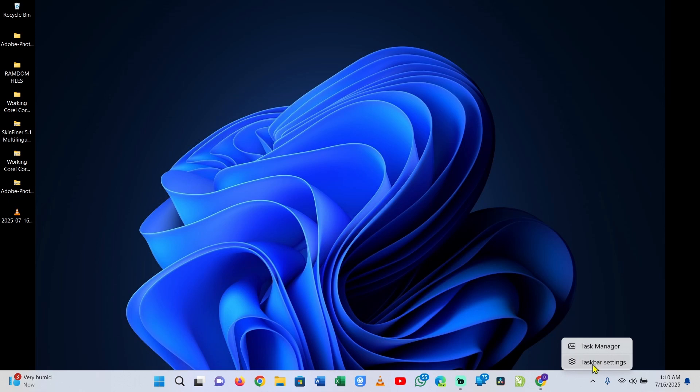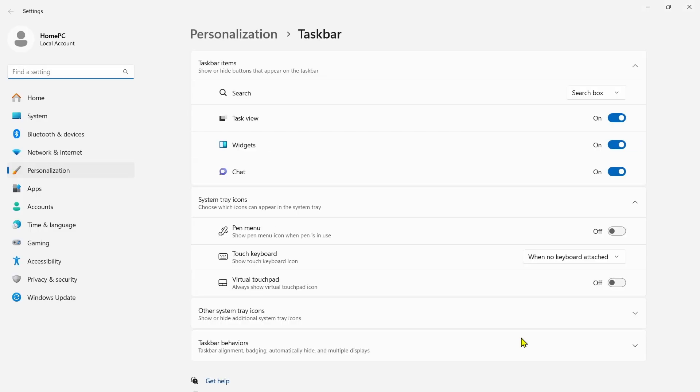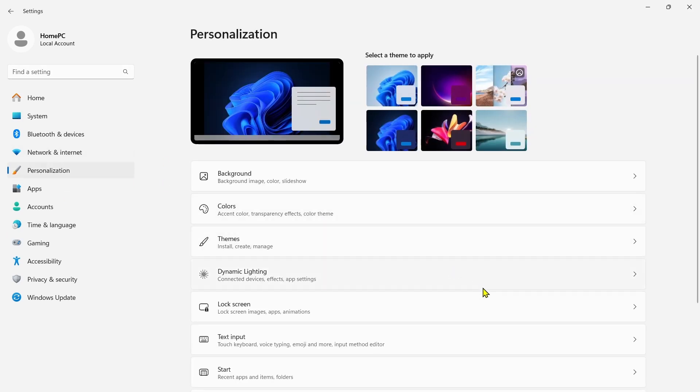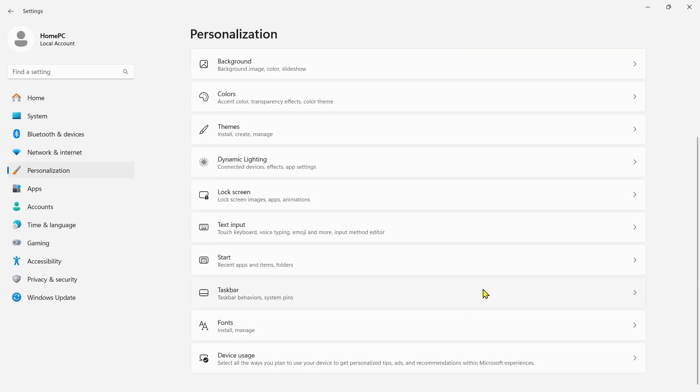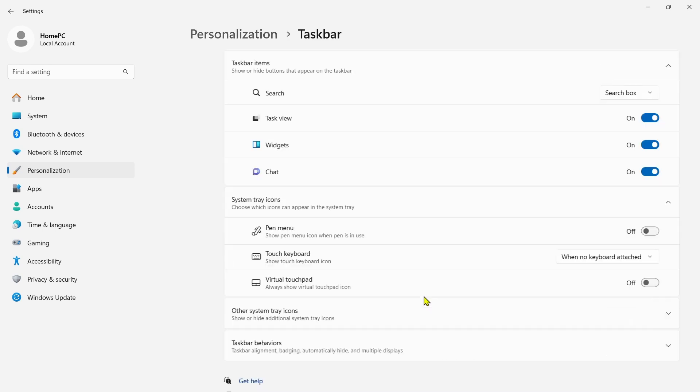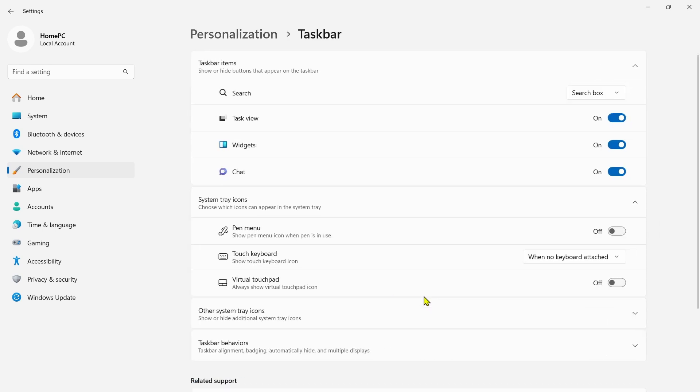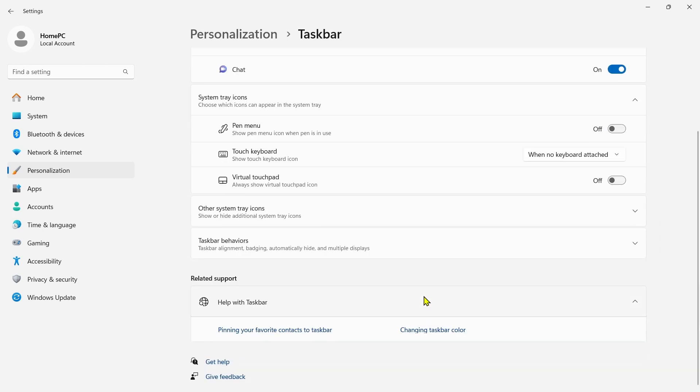Right here you can see on this blank space on my taskbar when I right click I get these two options. When you right click you get the same two options. I'm going to click on taskbar settings. There are only two options for me right here on personalization - just go to your taskbar, taskbar behaviors, and system pins and all of that.